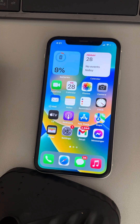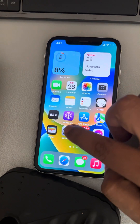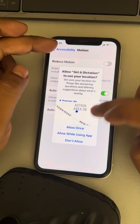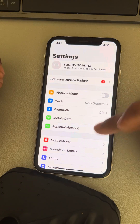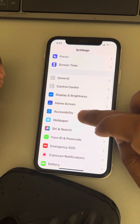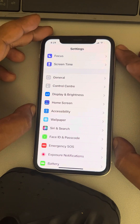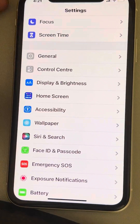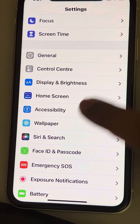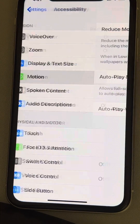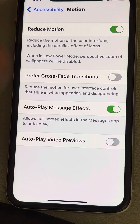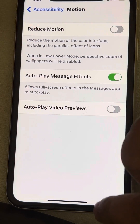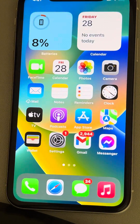If that doesn't fix your issue, let's move to the third method. Go to Settings, scroll down, and find Accessibility. Tap on Accessibility, then tap on Motion, and turn on Reduce Motion. This may also fix the issue. If it doesn't, you can turn it off again.